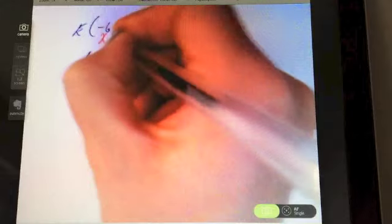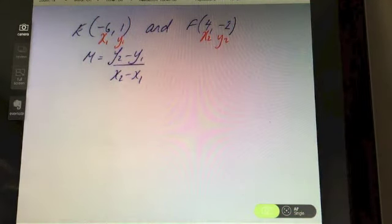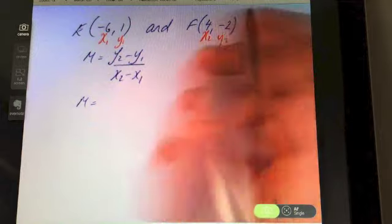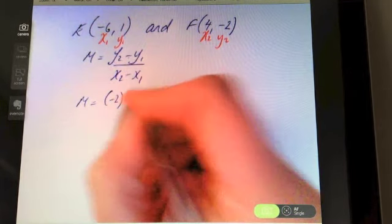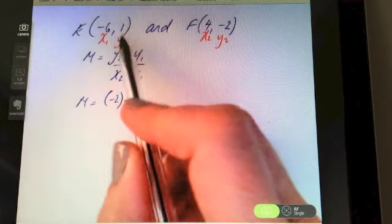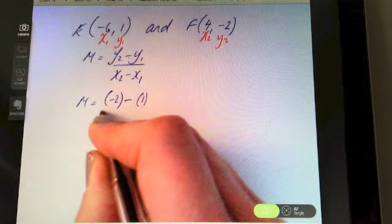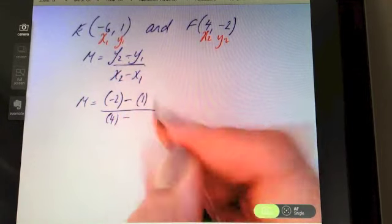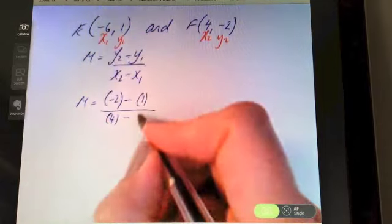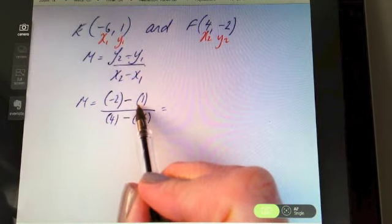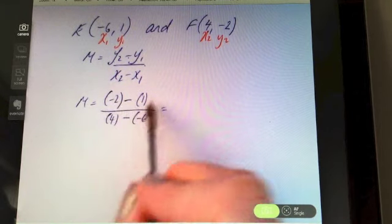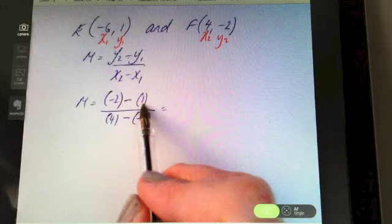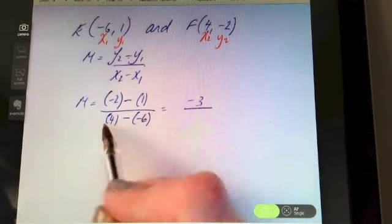Label your points x1, y1, x2, y2. m equals — y2 is minus two, so put it in brackets. Subtract y1, which is one, in brackets. Put your division line, then x2 is four, subtract x1 which is negative six. On the top, minus two minus one is minus three. On the bottom, four take away negative six — remember, four minus minus six is the same as four plus six — so we have ten on the bottom.